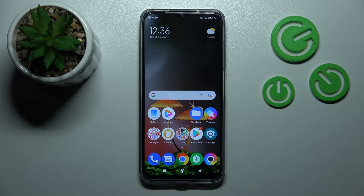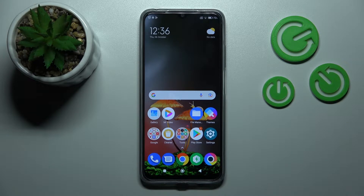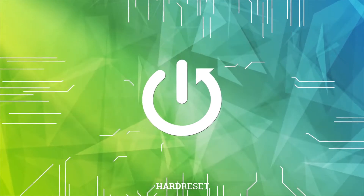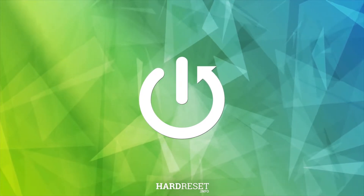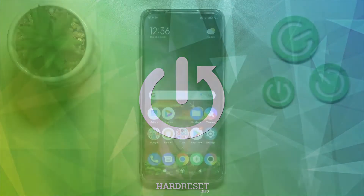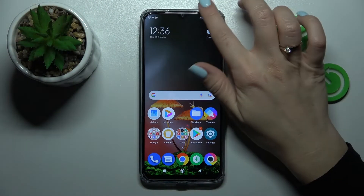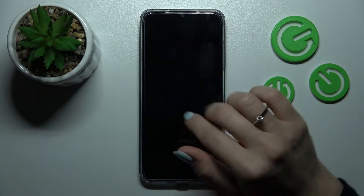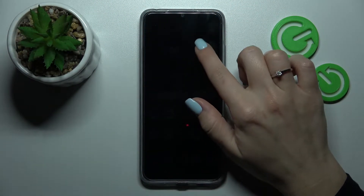Welcome to the Poco M5. I'll show you how to edit notification panel shortcuts on this device. First, let's open the notification panel.